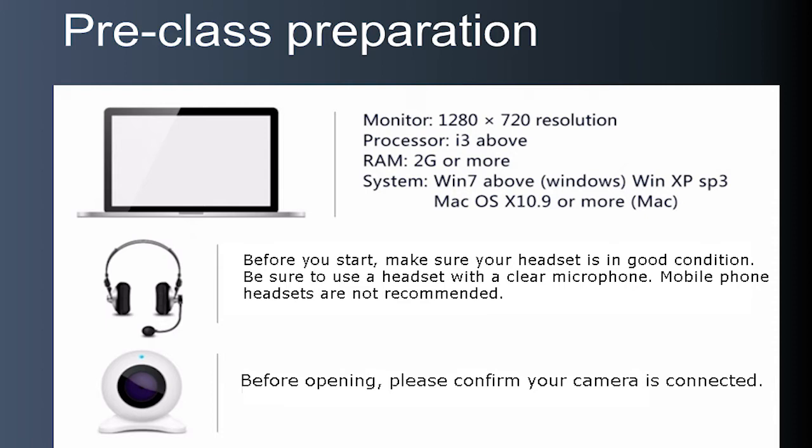The minimum processor required is an i3 or above, or naturally, an AMD's equivalent. At least 2GB of RAM. And your operating system needs to be Windows 7 or newer, Windows XP with Service Pack 3, or Mac OS X Mavericks 10.9 or newer.